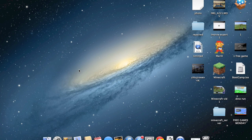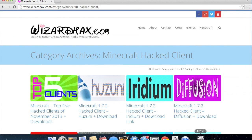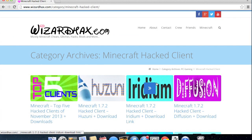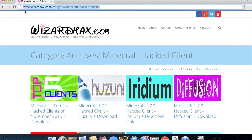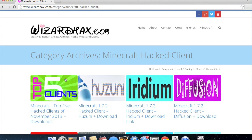I personally don't use hack clients. I never liked them. I don't like cheating. But what you're going to do is open up this page. The link will be in the description, so don't worry about it.